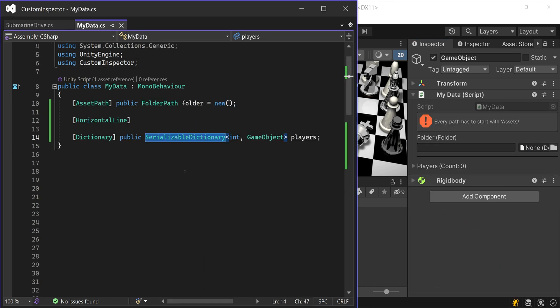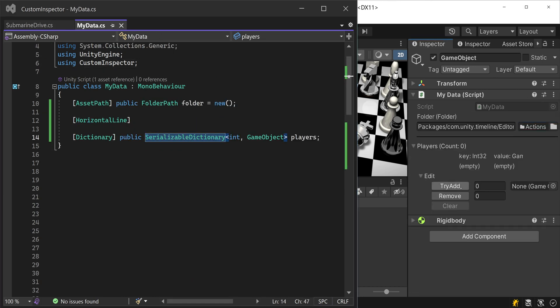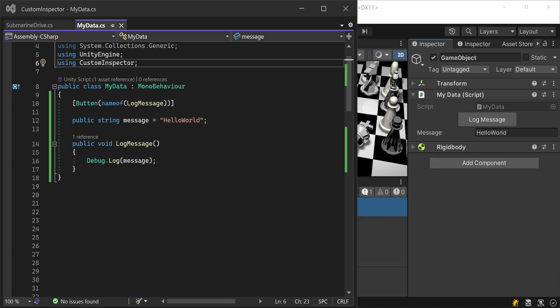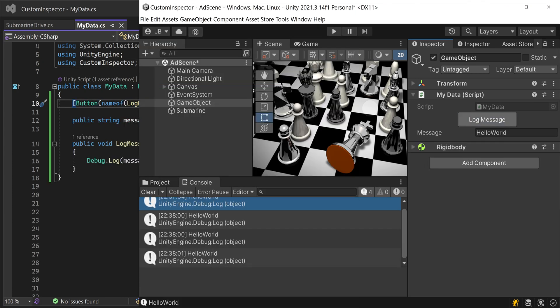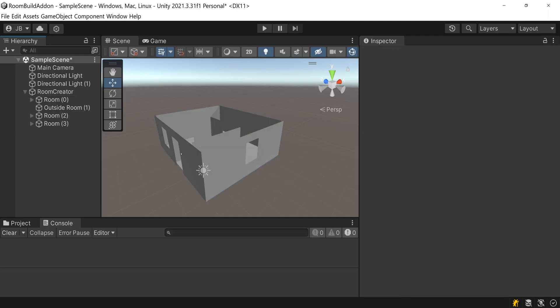With Custom Inspector, you get a path type and dictionaries visible to the Inspector. Custom Inspector even adds a button attribute that makes methods visible in the Inspector. Here for example, I programmed a script that generates a room at the touch of a button.